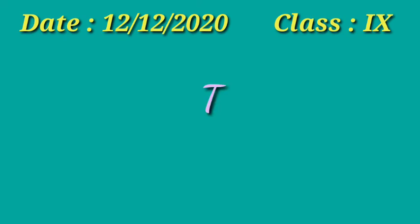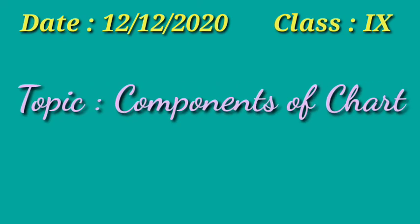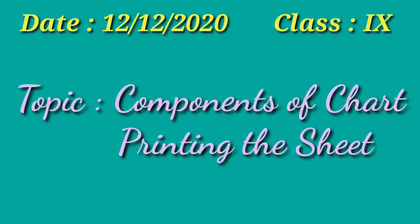Good morning students and welcome to your online class. Today in the OpenOffice Calc chapter, we are going to discuss the different components of the chart. We have already learned how to insert a chart sheet and an embedded chart. I will show you how you can print the chart area. So let us begin the video.